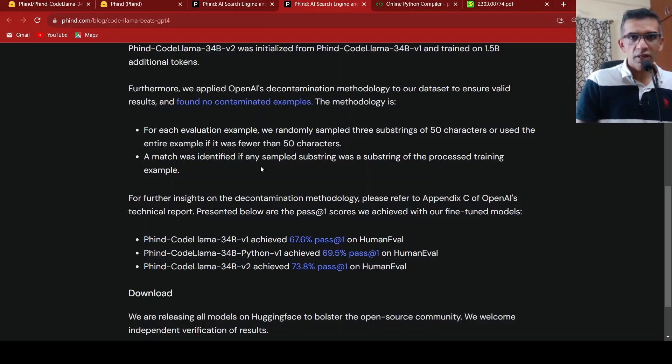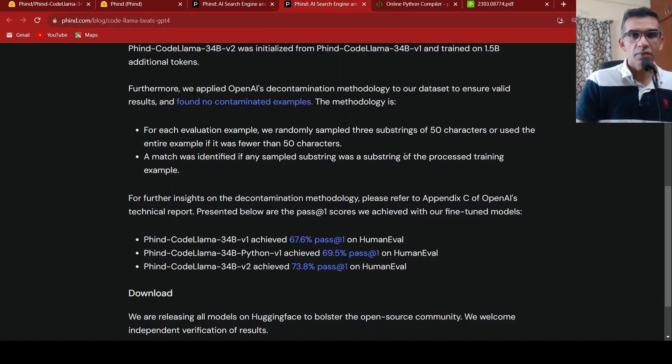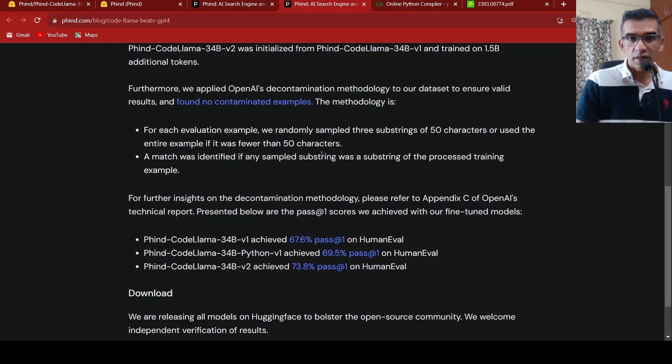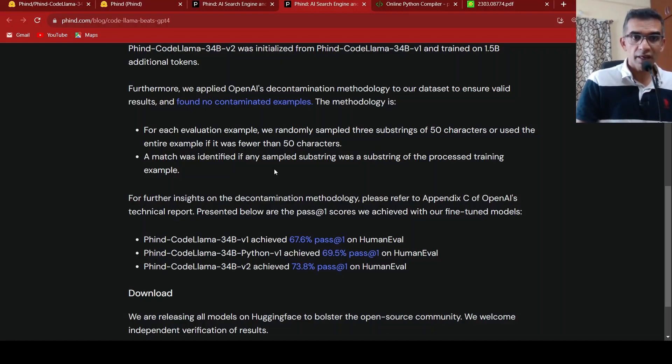And what they do is that if a match was identified, if any sample substring was a substring of the process training example, then they remove their training example. So that's what they have done over here to decontaminate their training dataset.